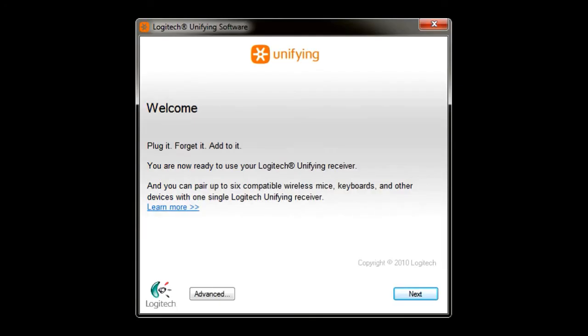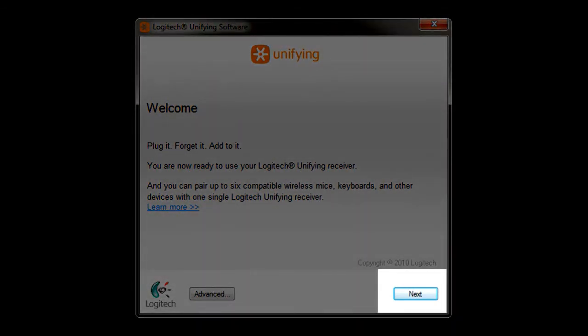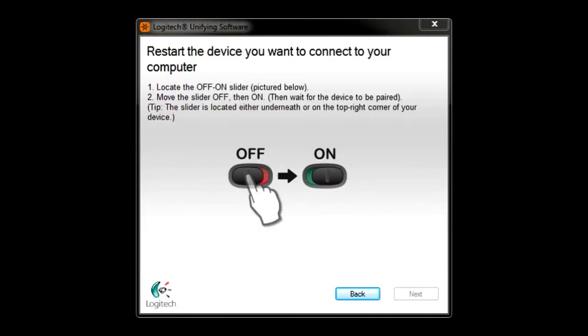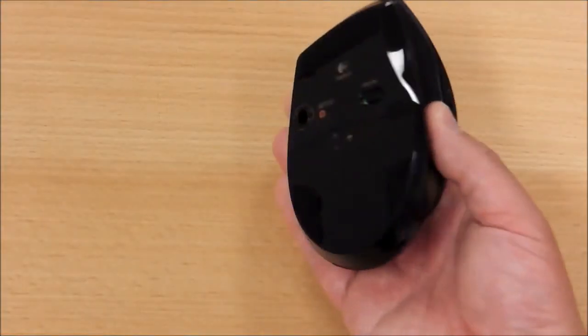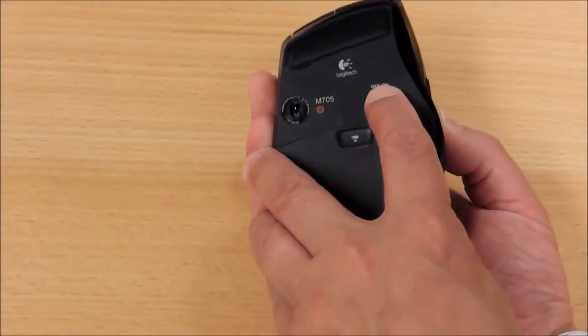Once the Logitech unifying software welcome window comes up, click on the Next button to begin the pairing process. Follow the on-screen instructions to pair your new unifying product by turning the power switch off and then back on.